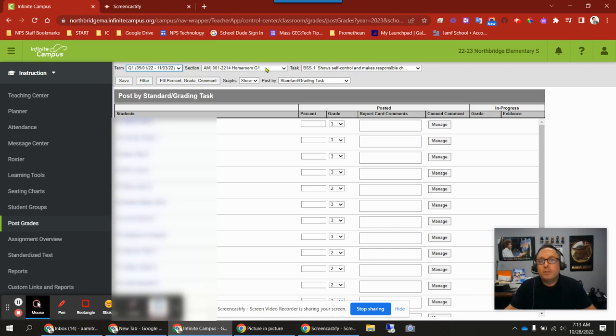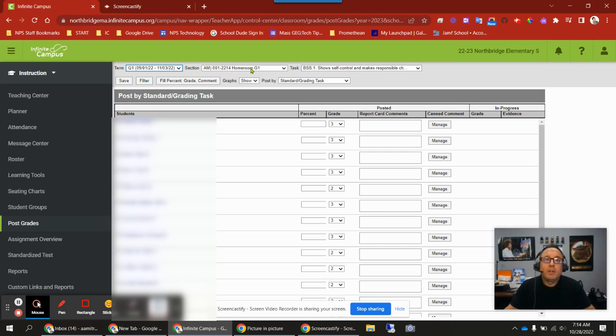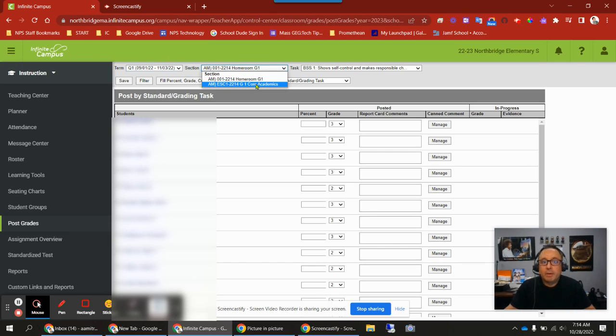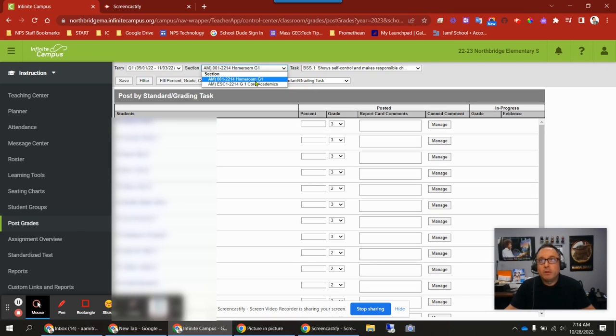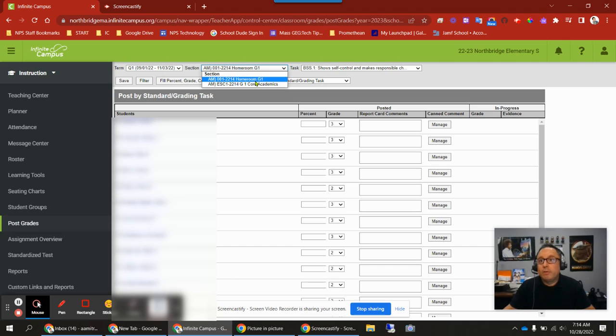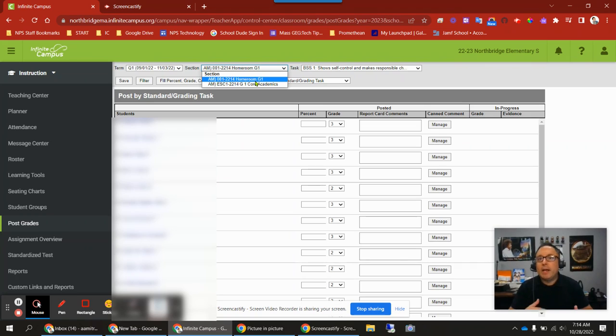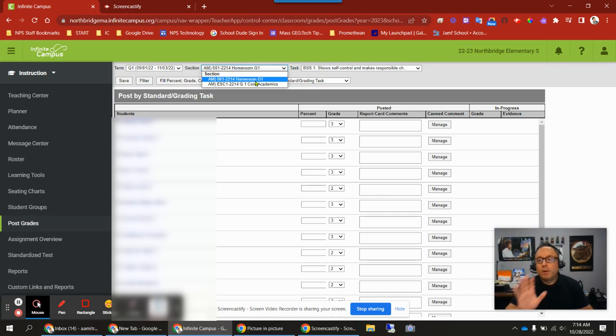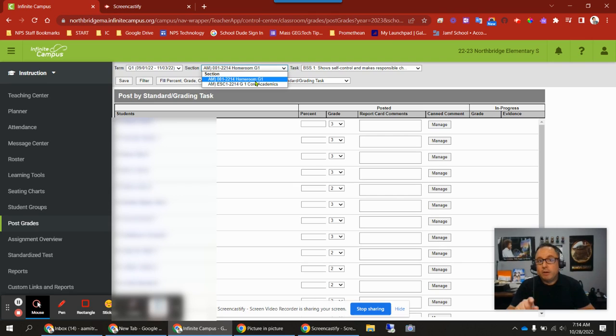The next thing to check is your section. Most teachers should have two sections: a homeroom section and a core academic section. The homeroom section is where you'll grade your general behaviors, work habits, and put in your teacher narrative—the general overview comments for each student. Those general comments go under teacher narrative, and that's in your homeroom section. I'll show you that in a moment.